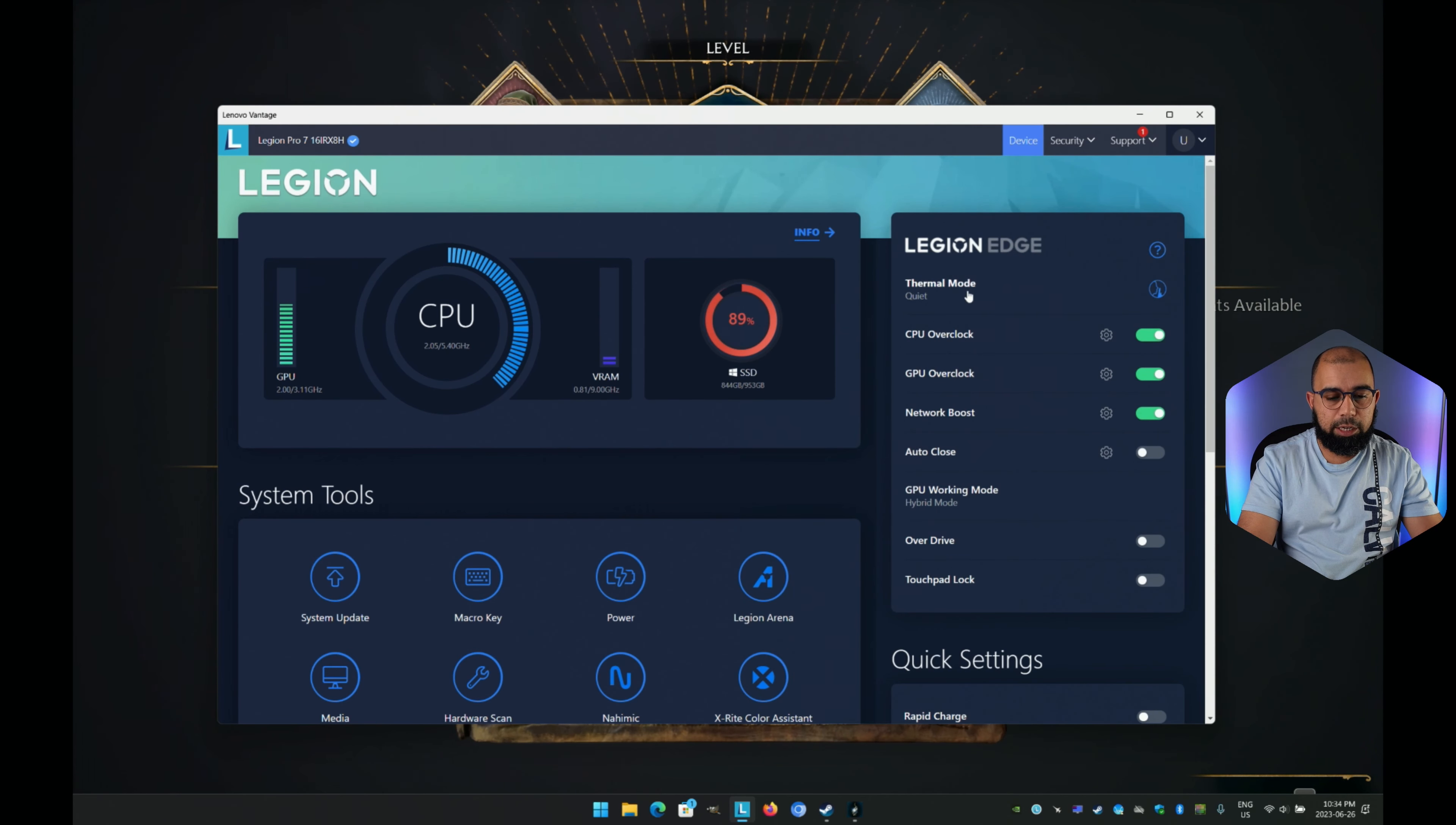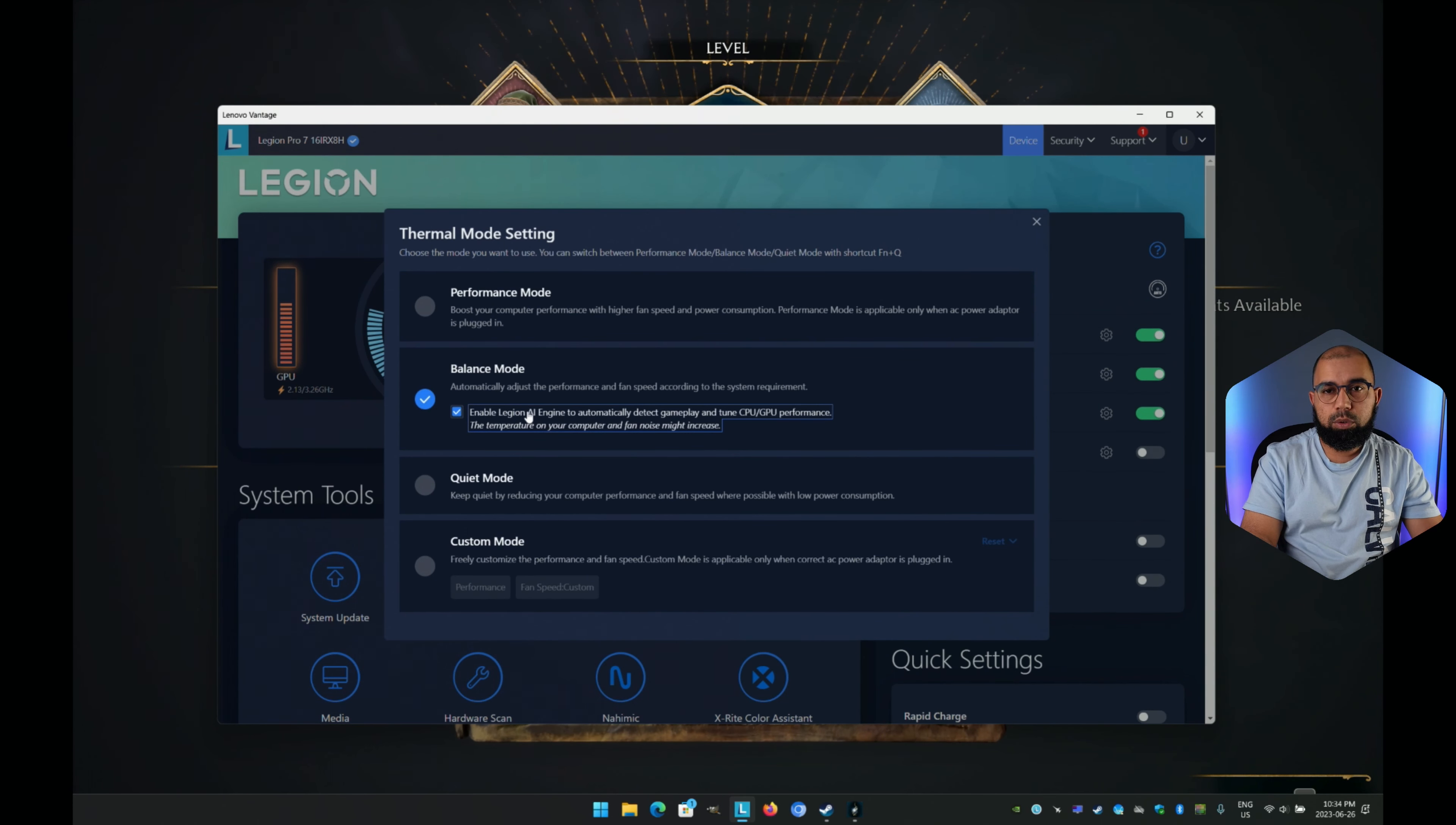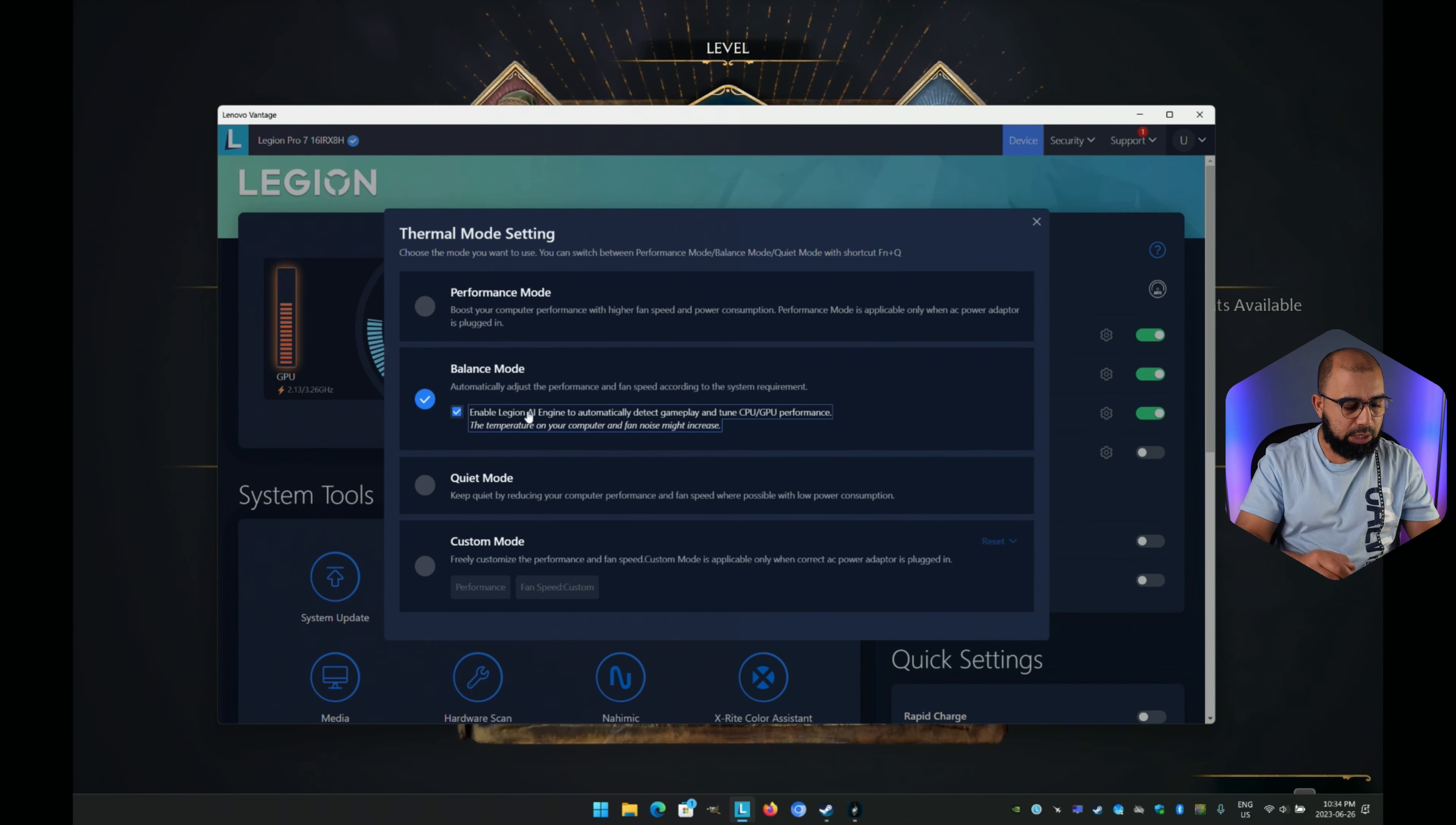I've got network boost on. I'm going to switch from quiet mode into balance mode since this is supposed to be the best case scenario using the Legion AI chip that's physically built into this device. That's supposed to help maximize performance and learn from different workloads, whether it's editing, media consumption, normal usage and browsing, or particularly gaming.